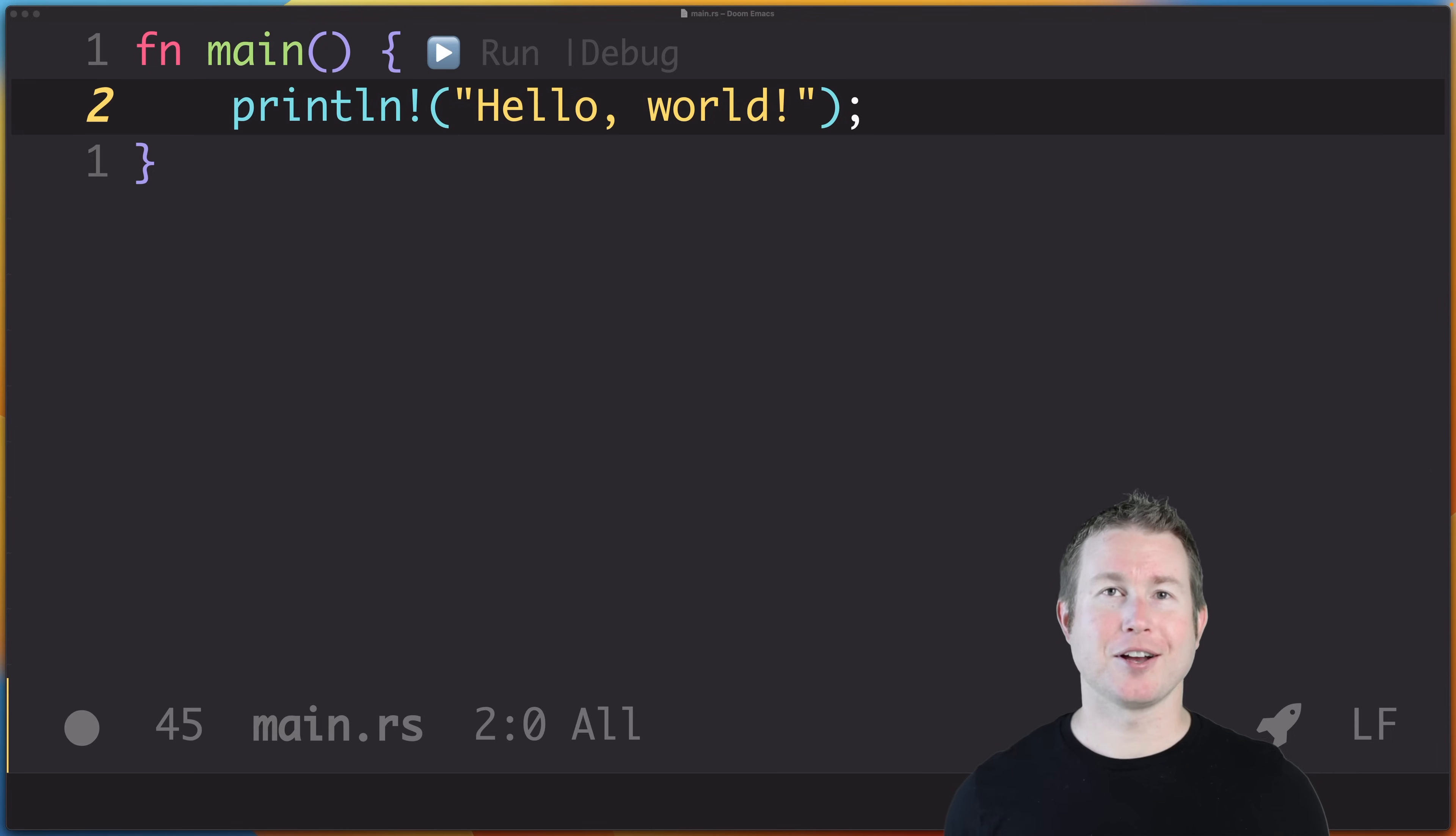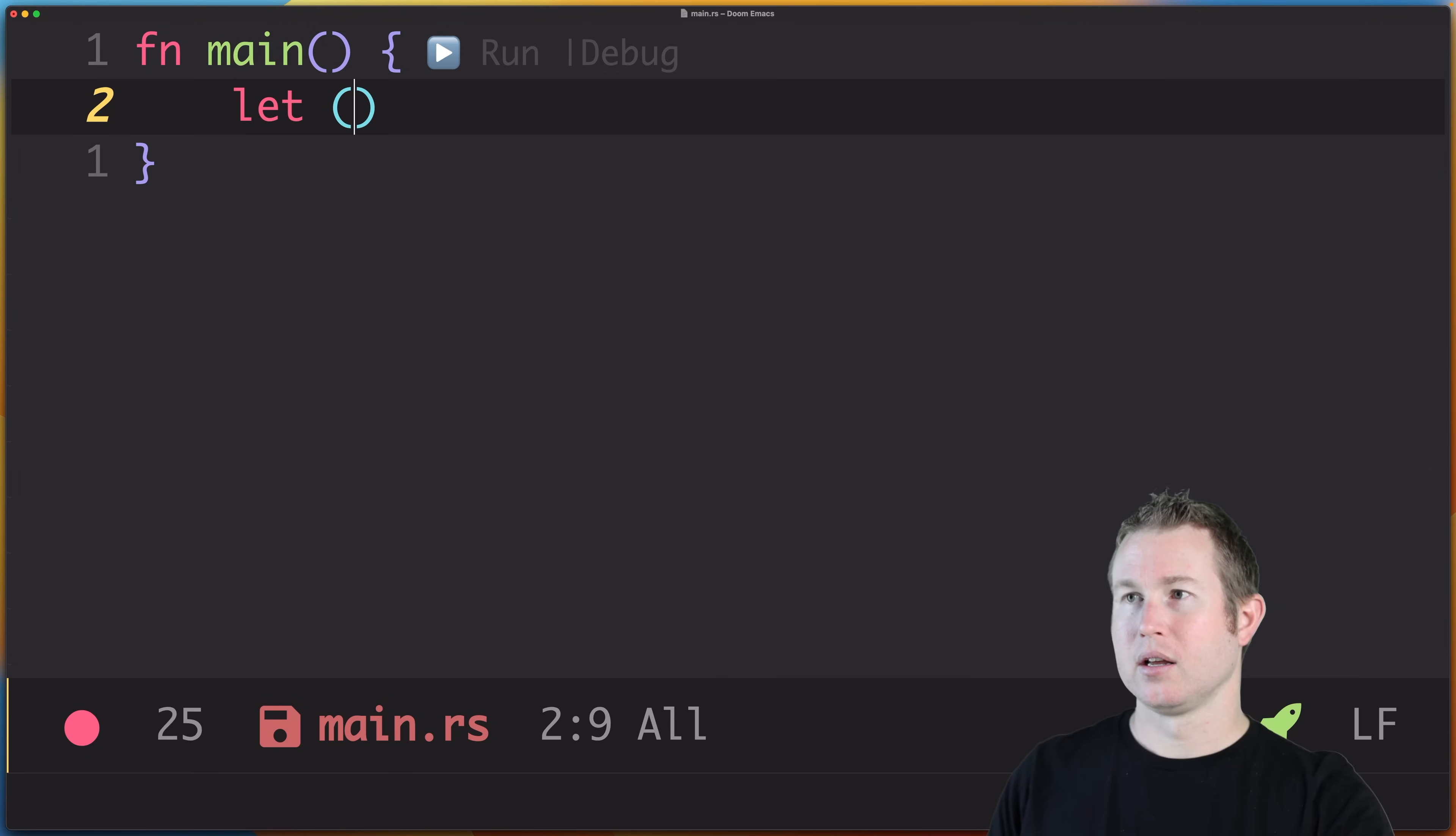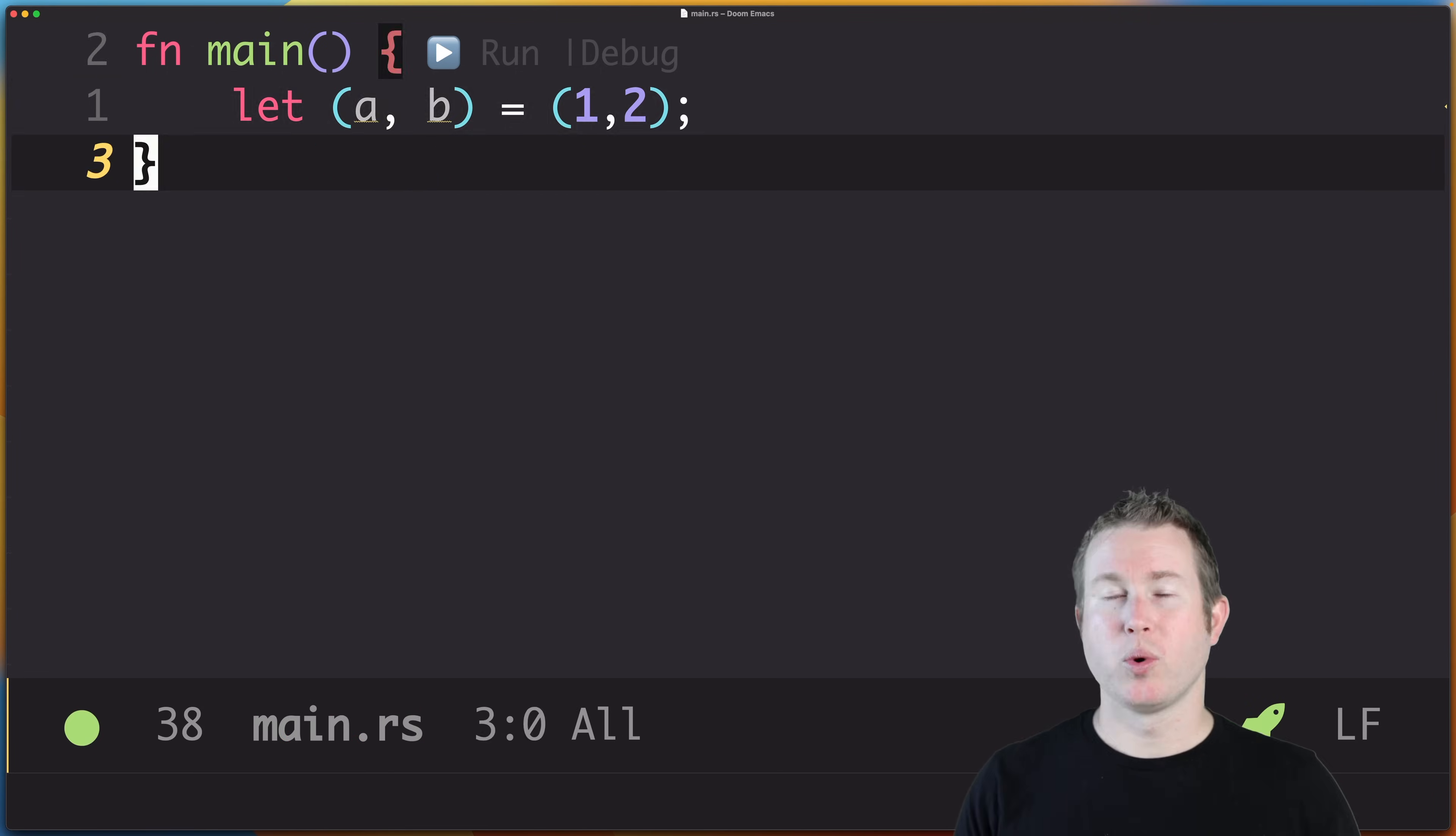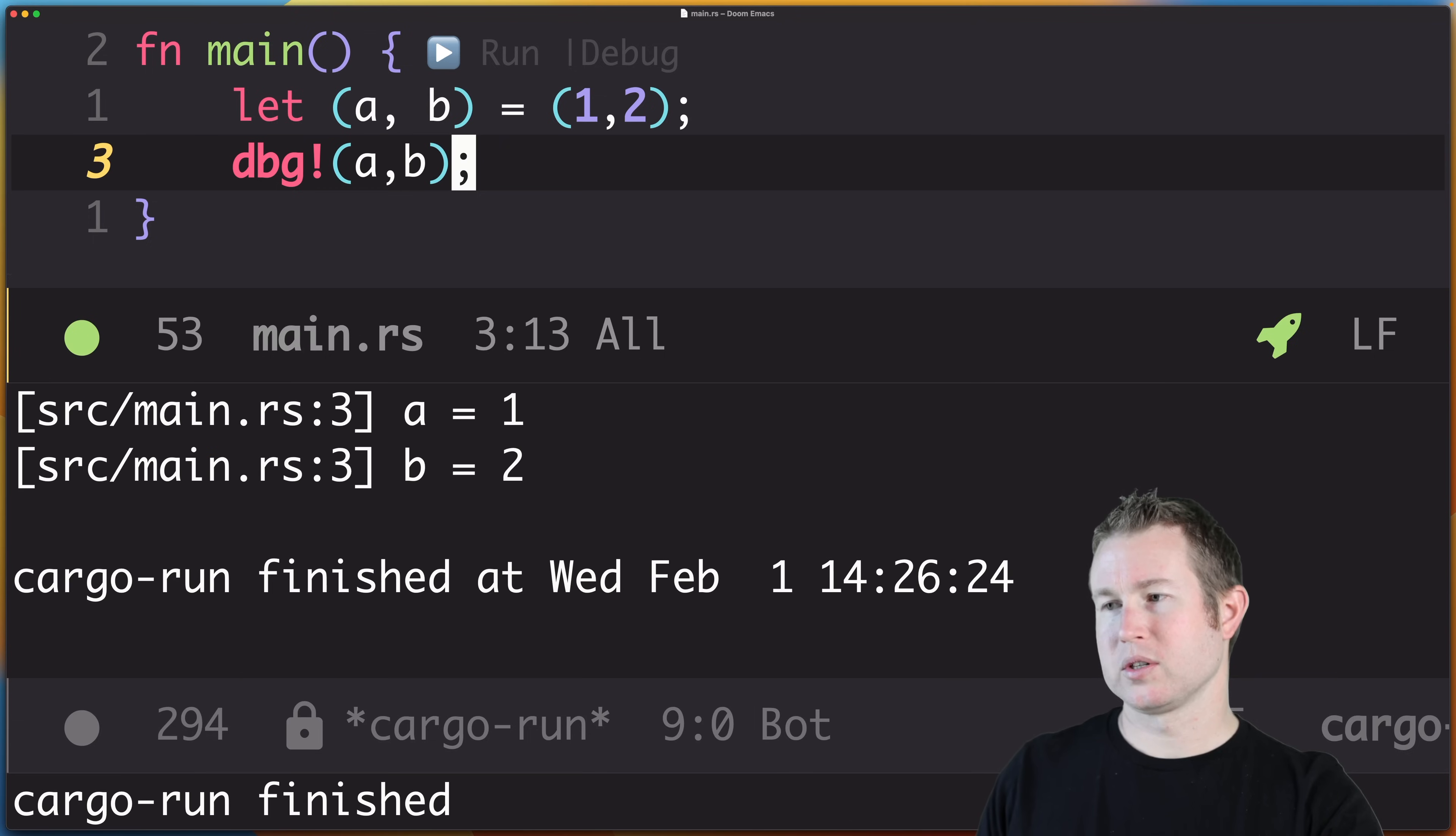First we'll need to cover something called destructuring, which we'll use in both match and if-let statements. Destructuring is when you put an actual data structure on the left side of an equals symbol in a let statement. So I can do let, and then a tuple (a, b) equals another tuple (1, 2). When we do this, the compiler will automatically figure out which values to assign a and b based on what's on the right side of the equal sign.